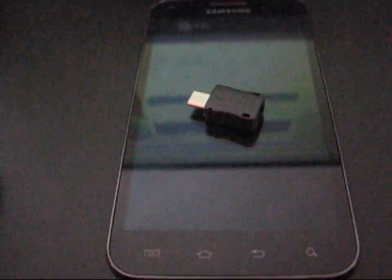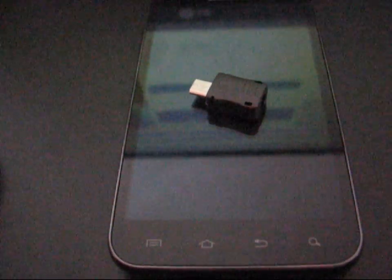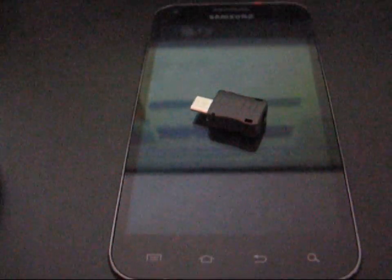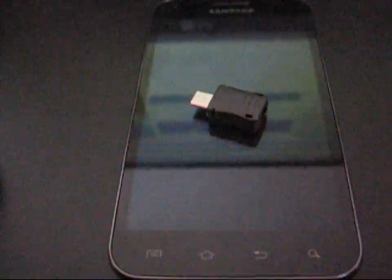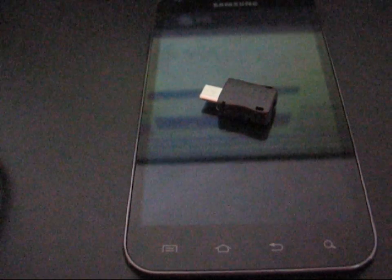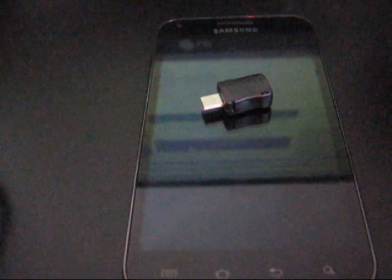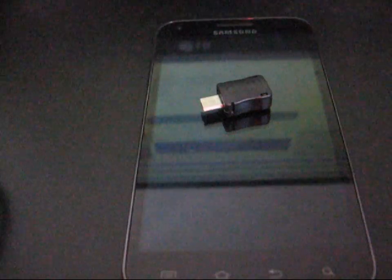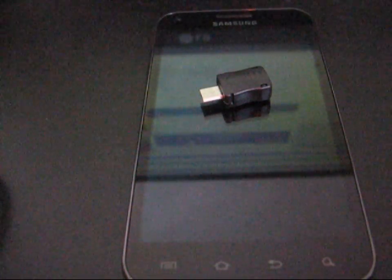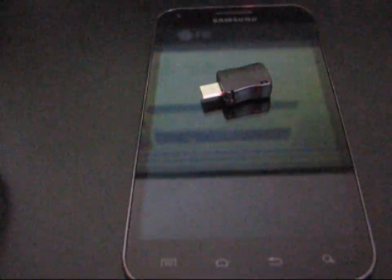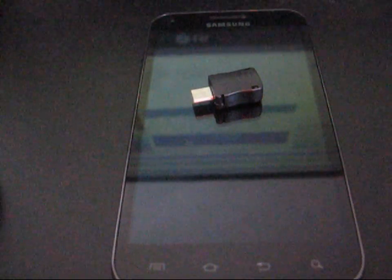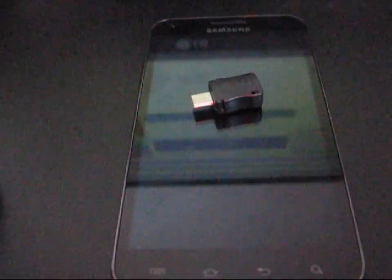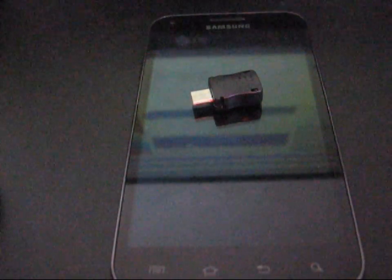If you ever go into Odin, you'll notice there's a number that lets you know how many times you flashed a custom kernel or basically anything through Odin. I don't know if Sprint's going to say, hey look, it's clear you rooted this device, but this method will actually reset that counter.